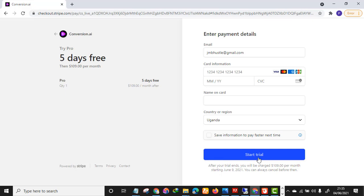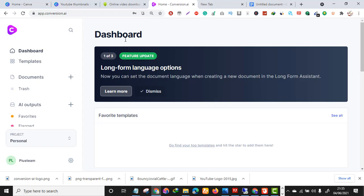I'm not going to fill in my details since I already have an account — I'm just showing the process. Once you click Start Trial, you will land on a page like this: the dashboard of Conversion.ai.